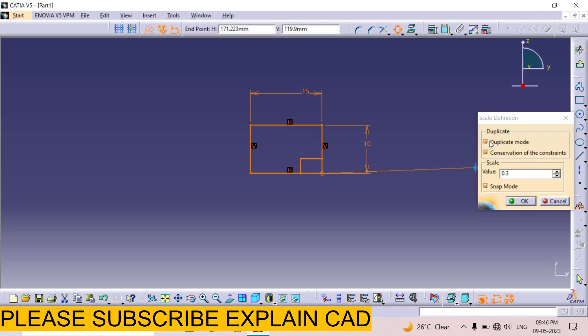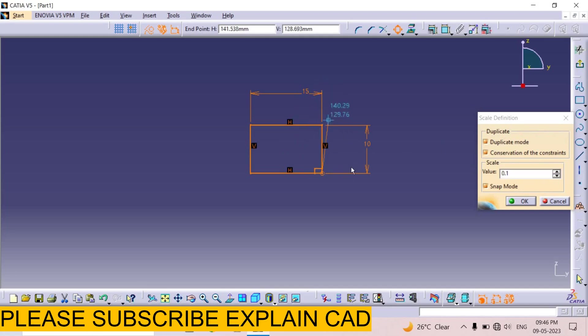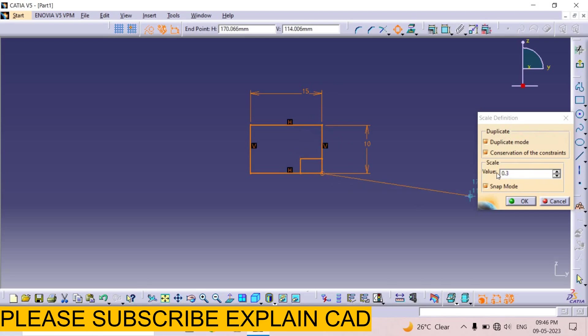Duplicate mode is on. If duplicate mode is on then it will keep both rectangles, the previous rectangle 15 by 10 mm and the new rectangle which we create. Here type the scale factor. I select here 2 scale.